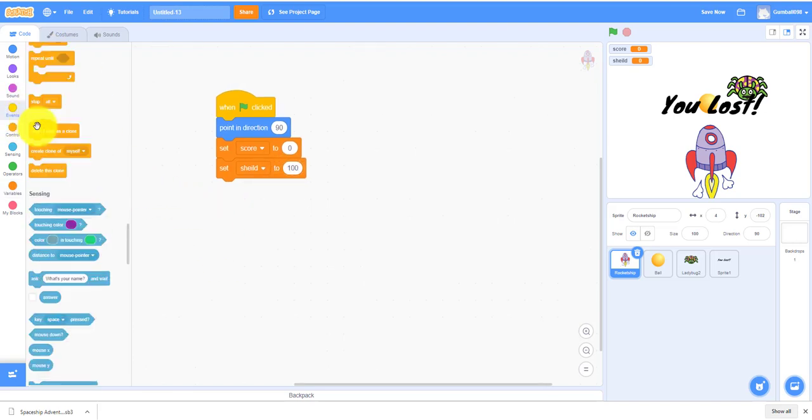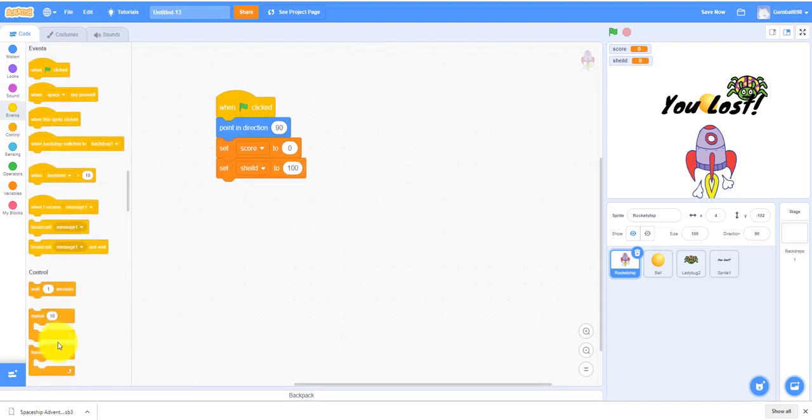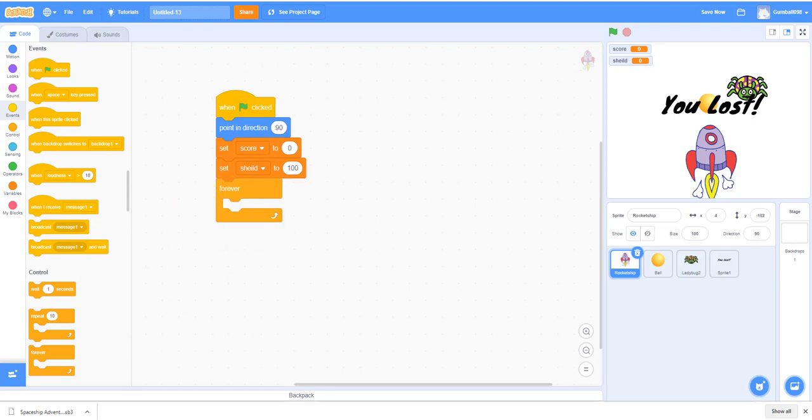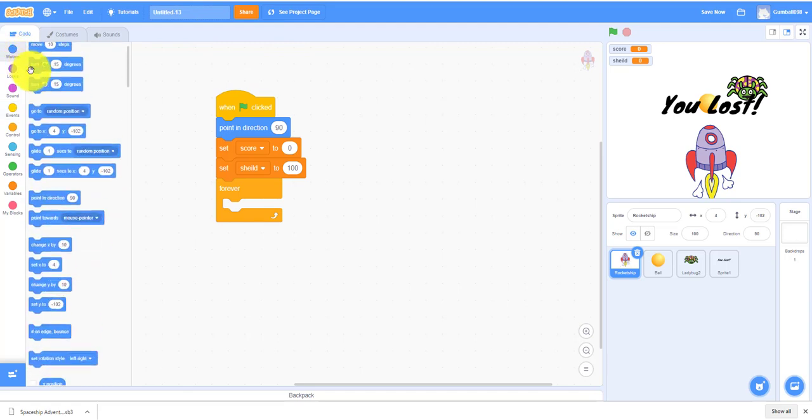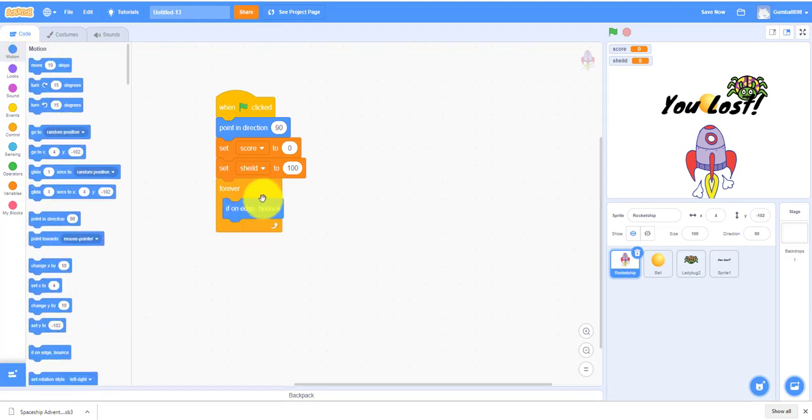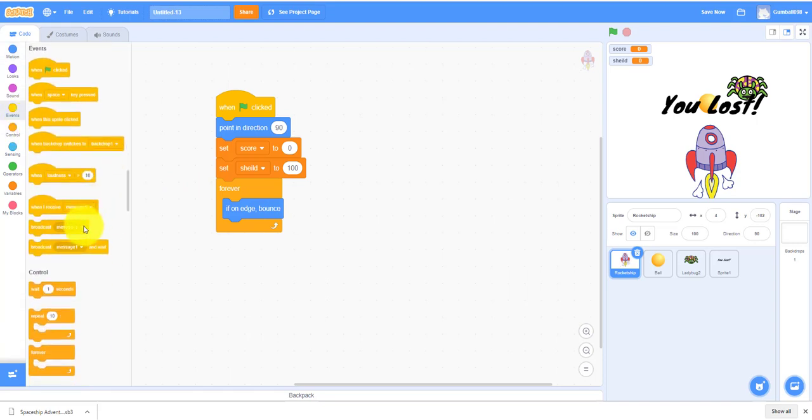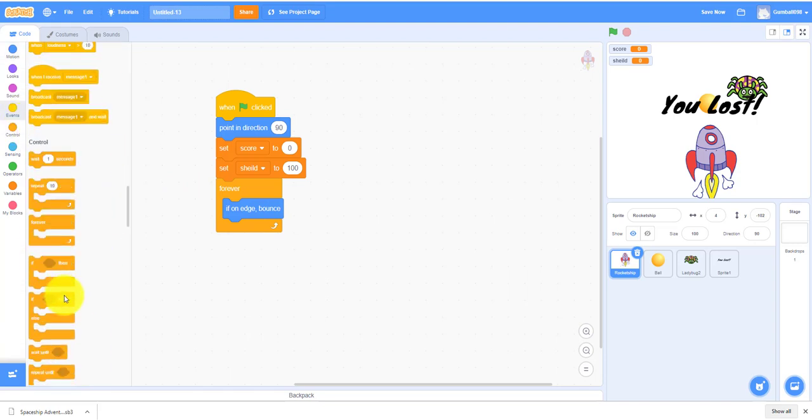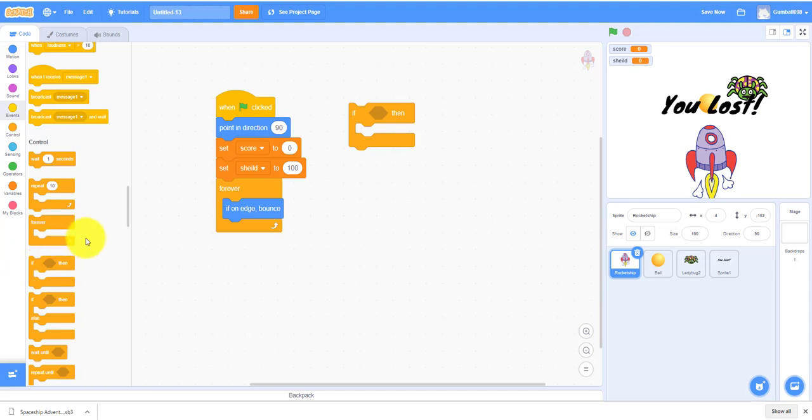Then we need a forever loop. If on edge bounce so you cannot get off the screen. Then you need, so you can control it with your arrow keys. We're gonna use WASD for something else. Right arrow: if key right arrow.